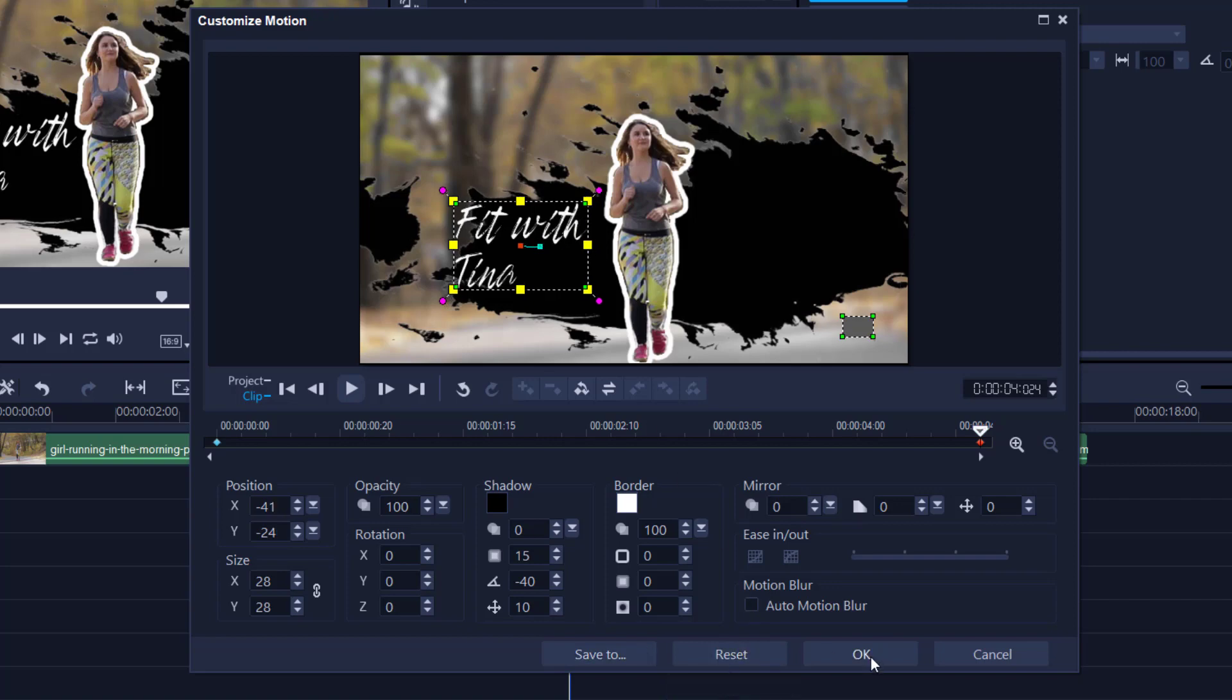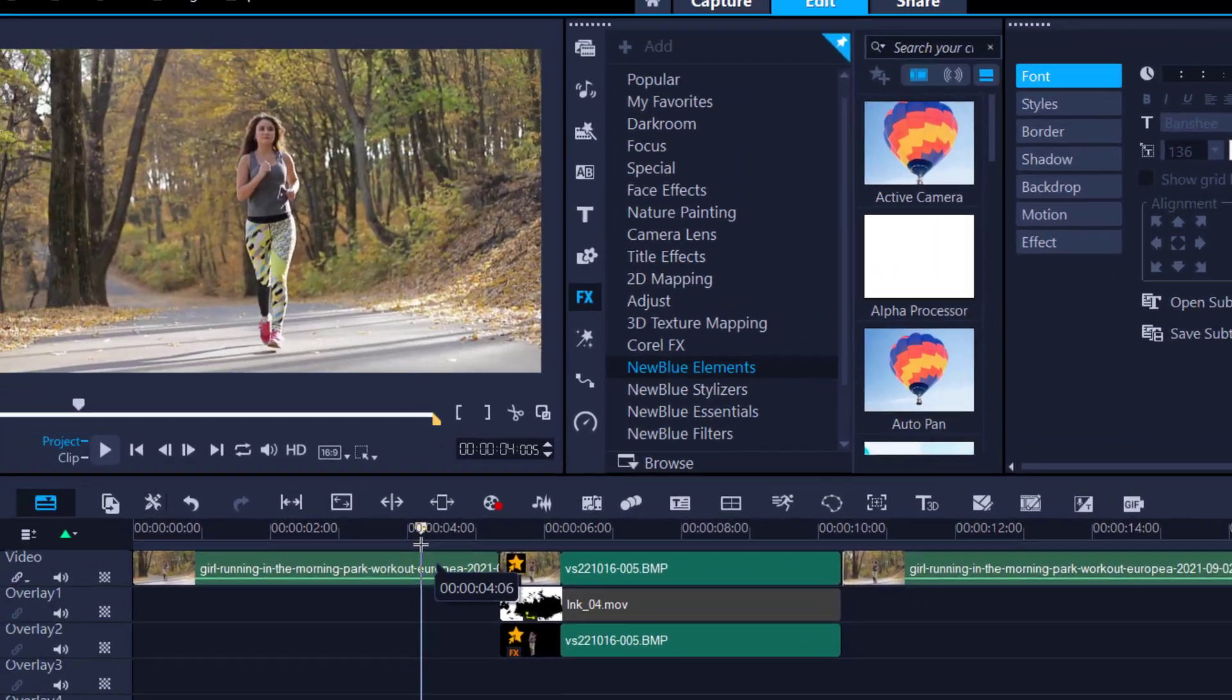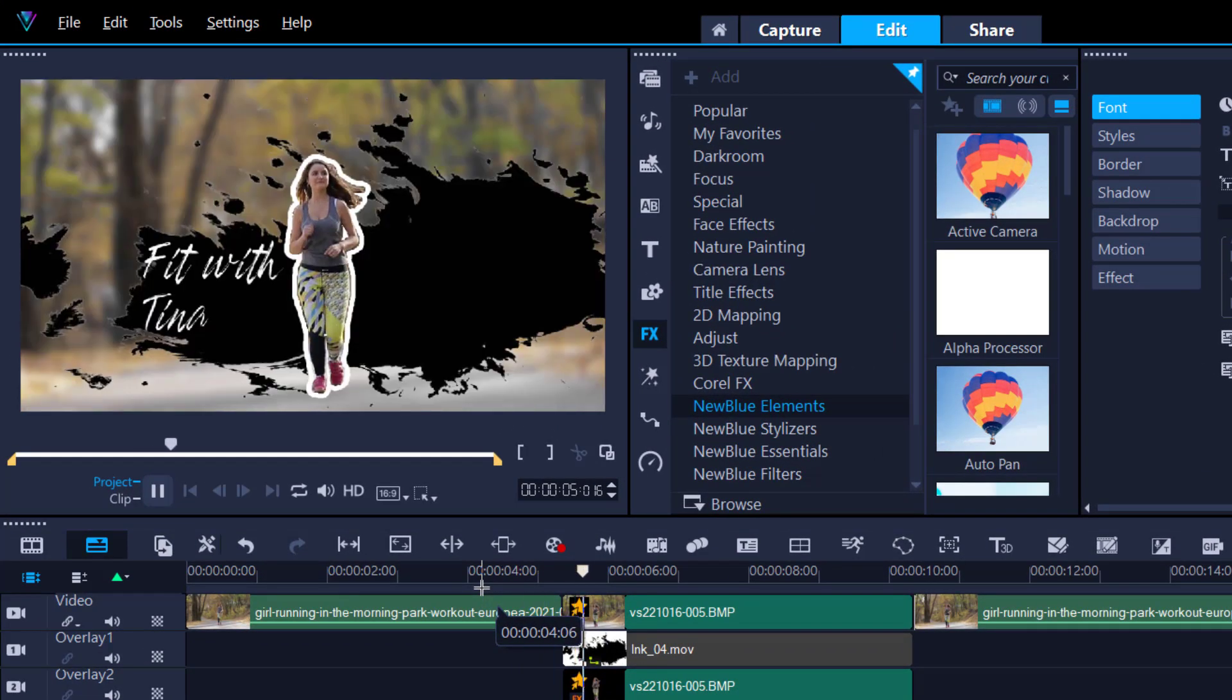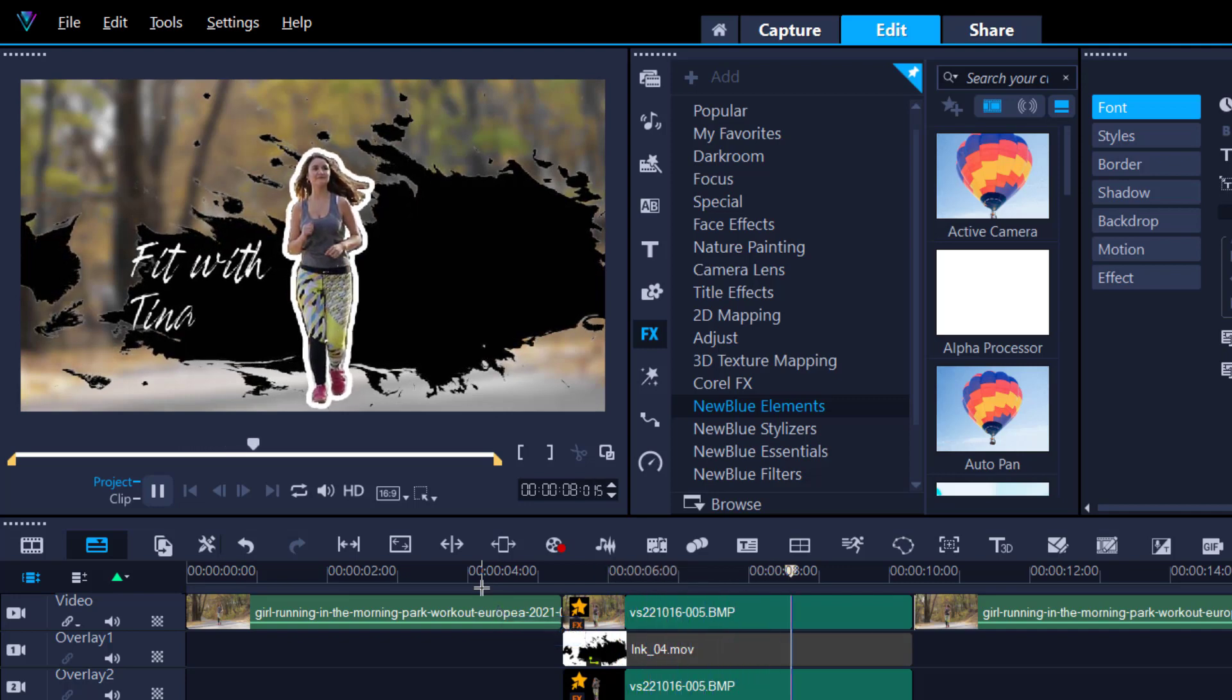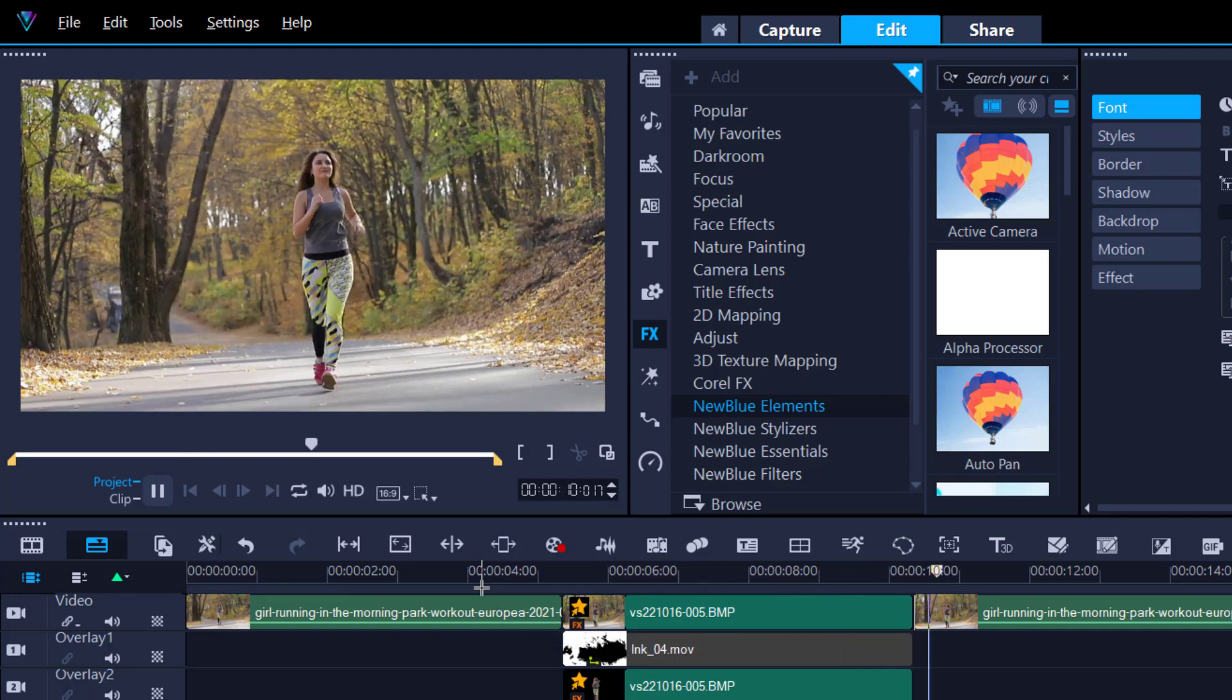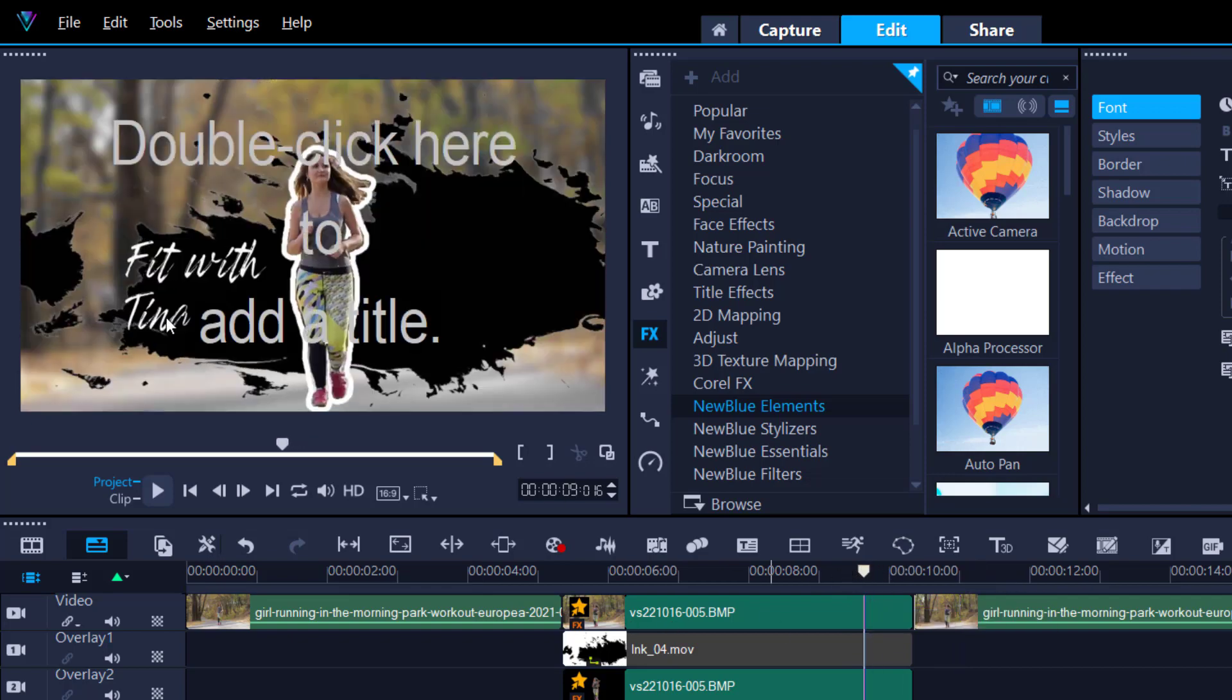I think that ought to do it. Again, these are all optional things you don't need to do. Let's have a look at that. Look at that, it's all coming together. I could probably time it where the inkblot and the text are coming at the same time, but you get the general idea.